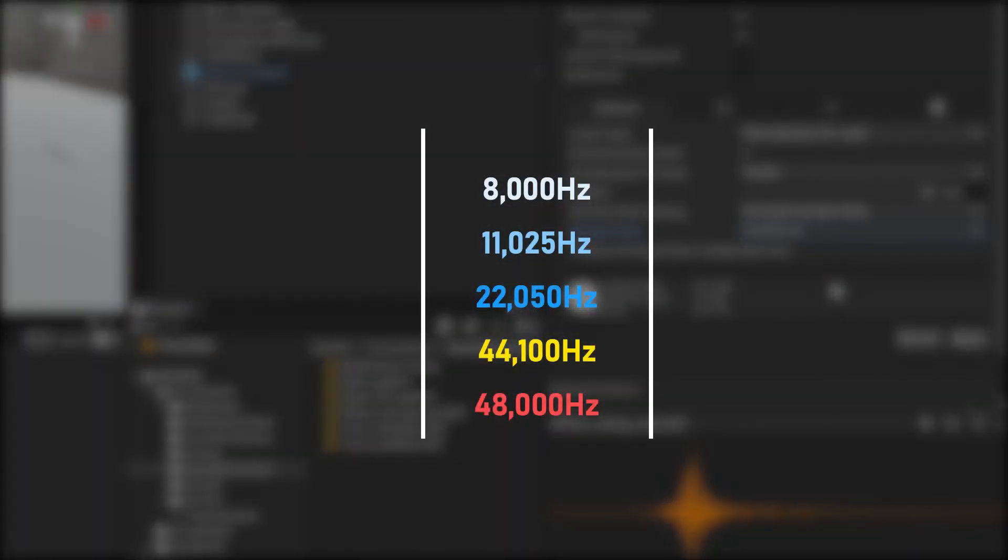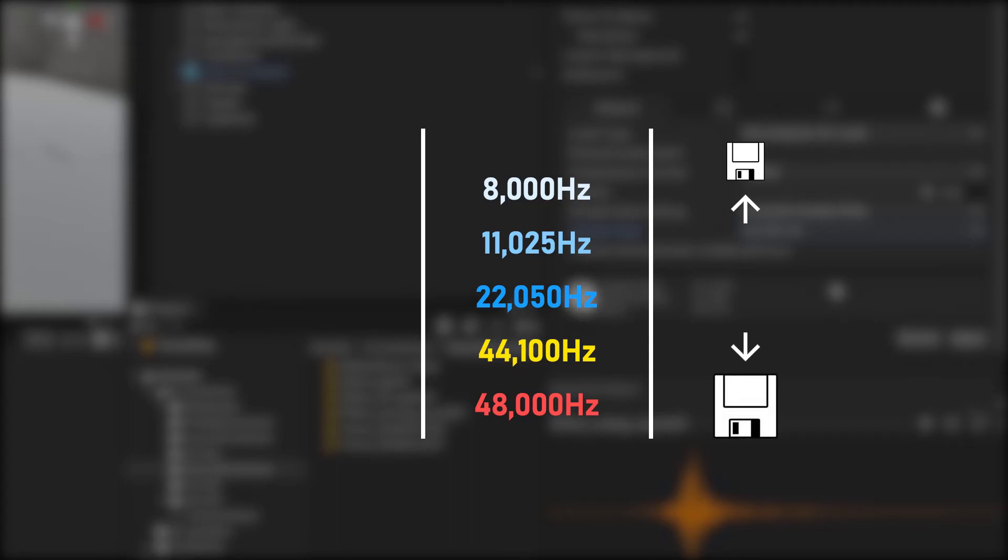The smaller the sample rate, the dull sound is produced, but the file size can be reduced by that amount. Conversely, there are more steps to sample in one second, resulting in a larger file size.